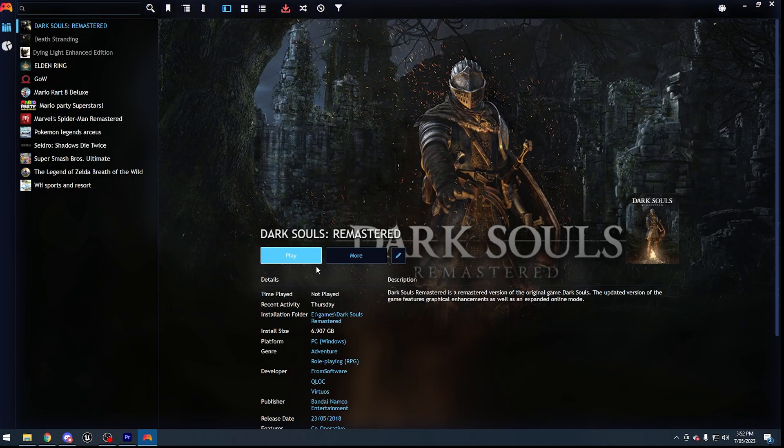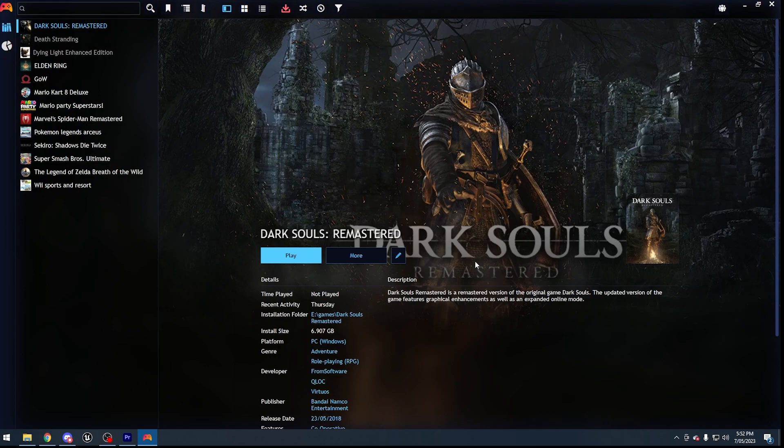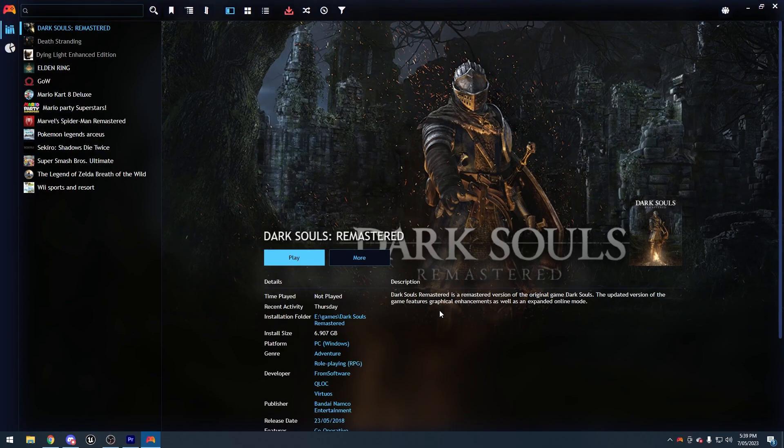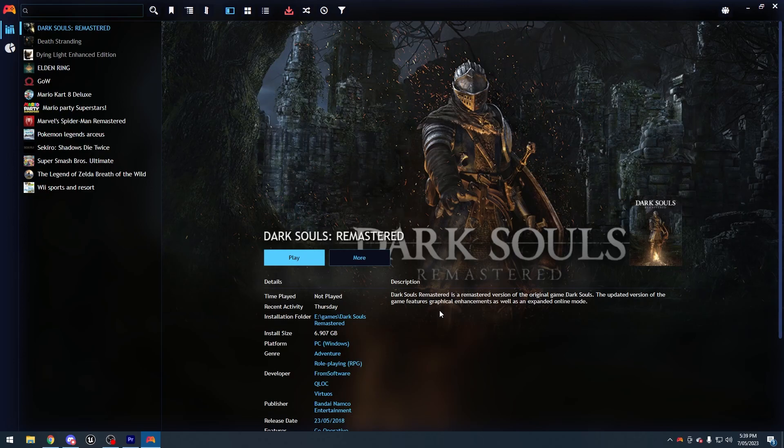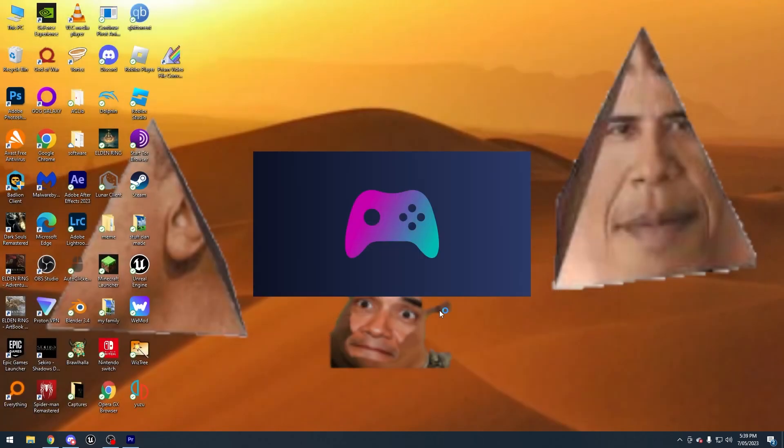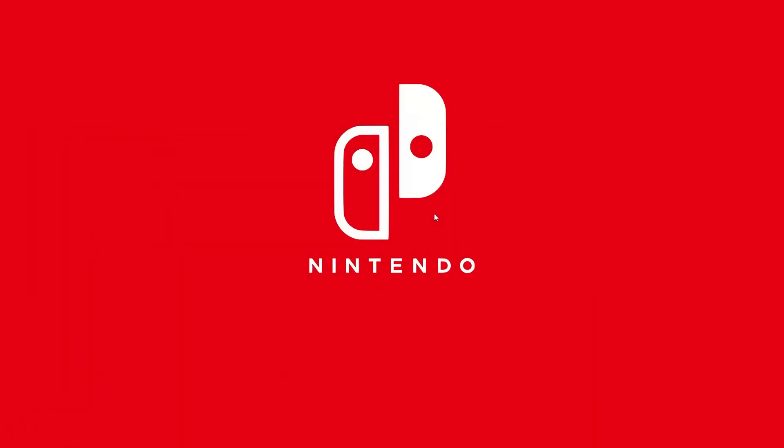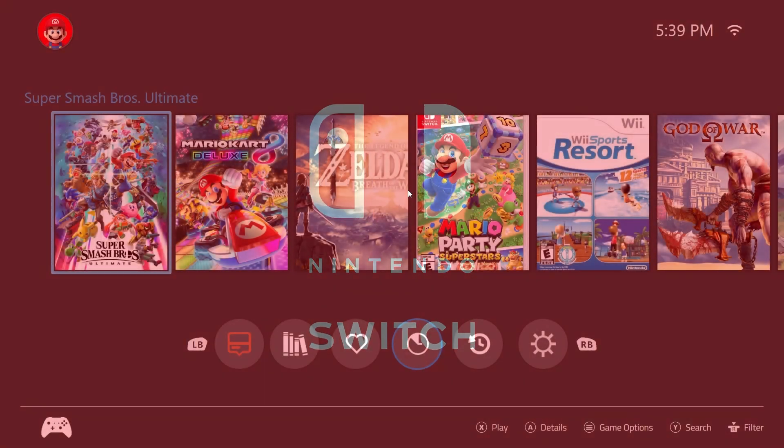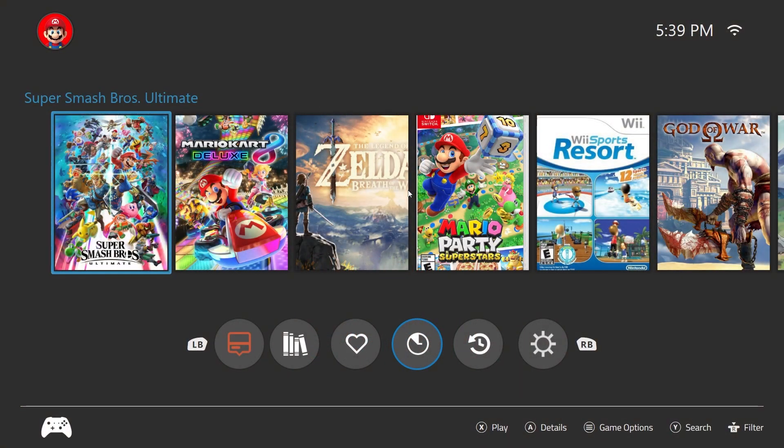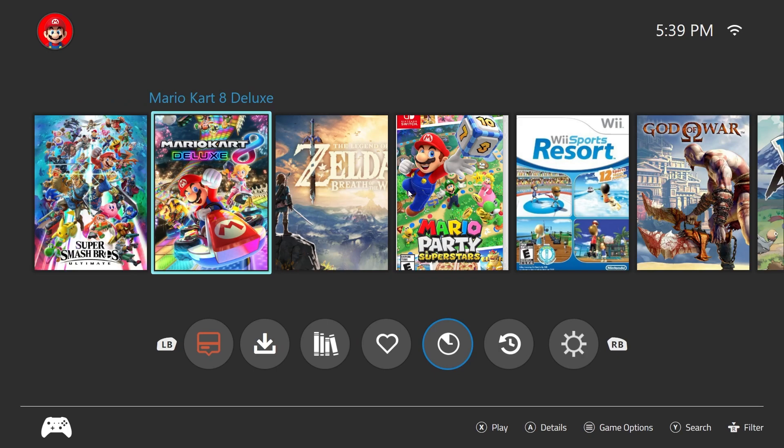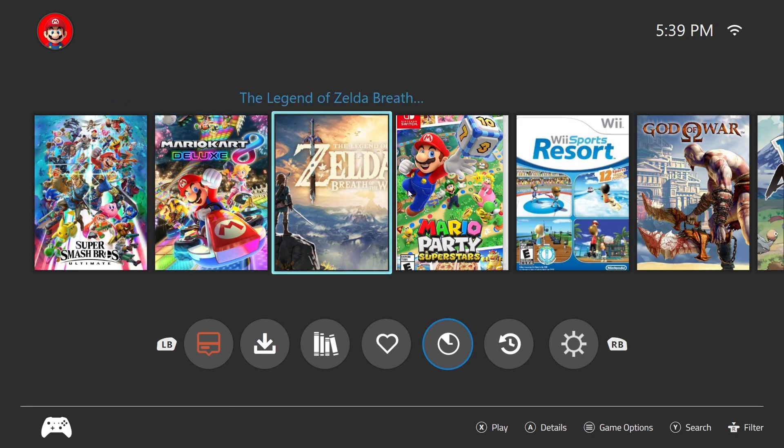Now you might wonder why nothing has changed. That's because this has now given the option to switch between desktop and the normal Nintendo Switch launcher. So now I will press F11 to launch into Switch mode. This is the loading screen. As you can see, this has now launched Switch mode.